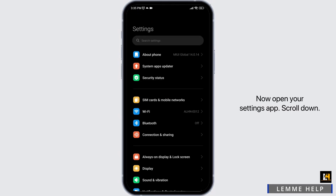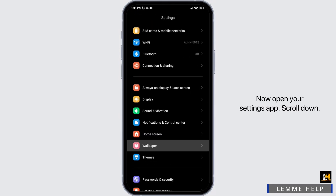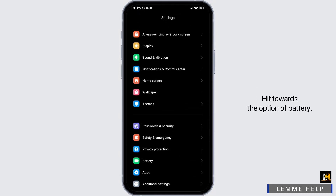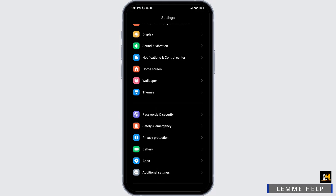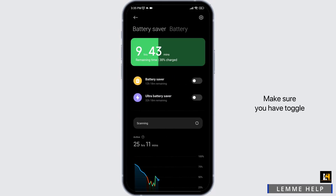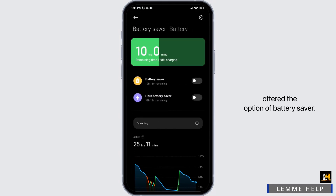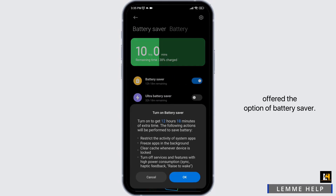Now open your Settings app, scroll down, and go to the option of Battery. Make sure you have toggled off the option of Battery Saver.